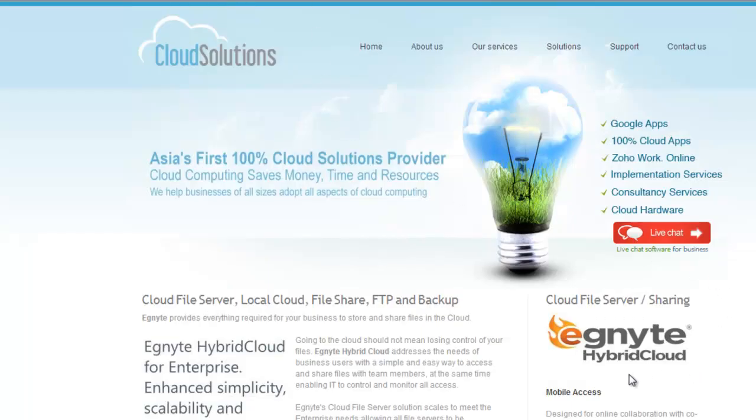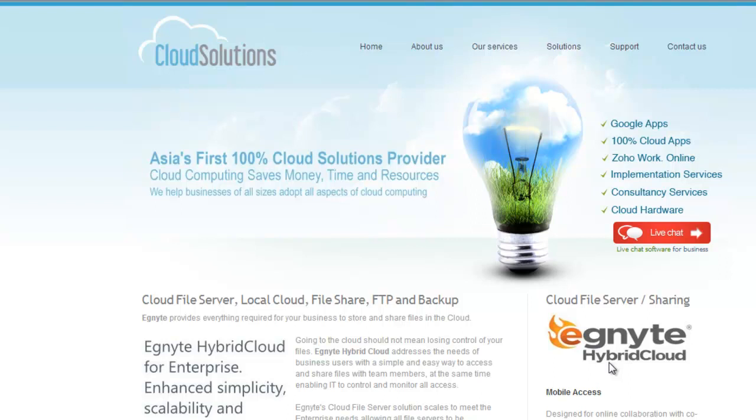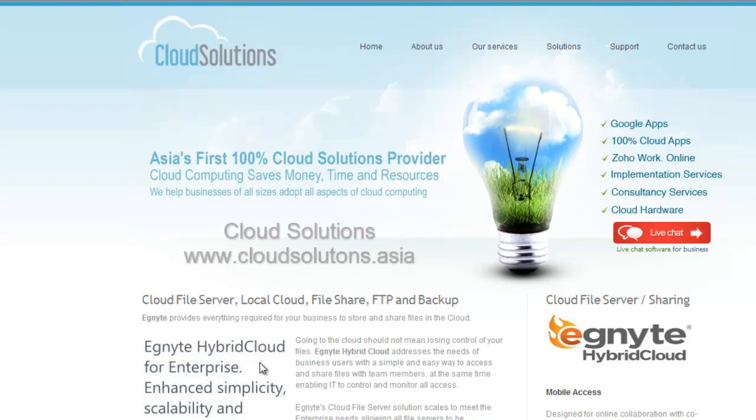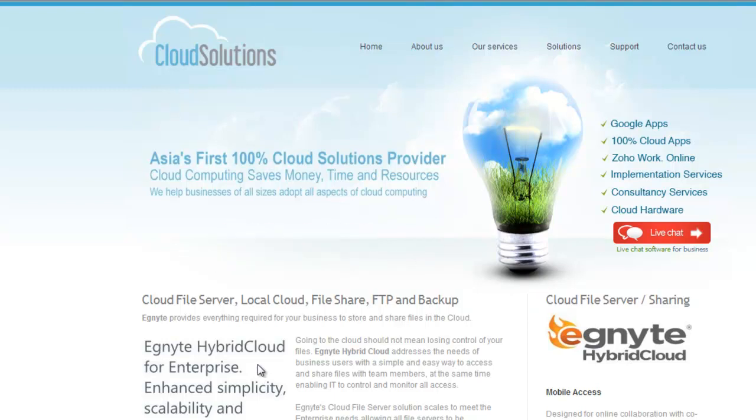So once again, just in summary, the Ignite hybrid cloud provides us storage in the cloud. The starting point is 1000 gigabytes or one terabyte, and the price is around eight US dollars per user per month, and that gives us a minimum of five users to kick off with. So please contact us at Cloud Solutions if you have some interest to learn more about Ignite and what this offers you. Thank you.